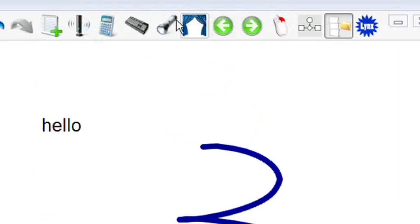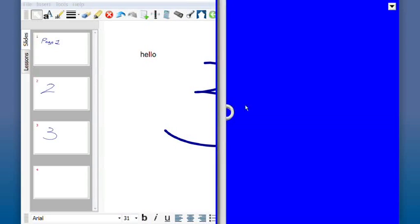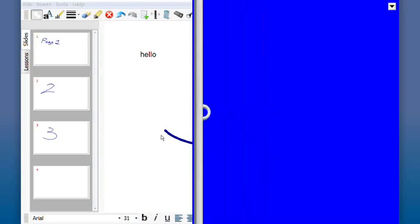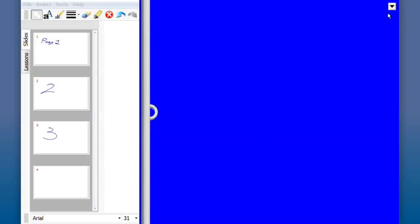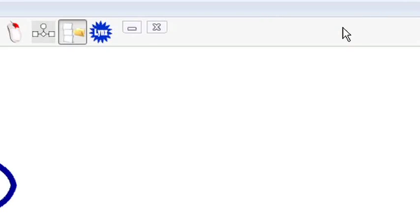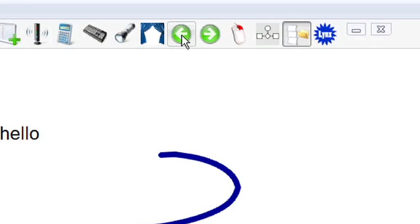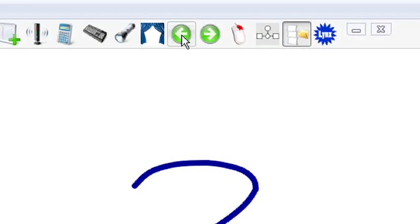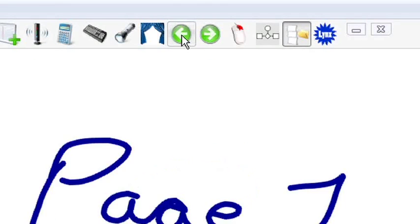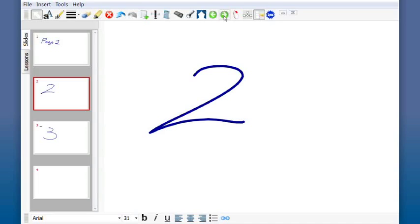I also have the ability to launch again the curtain. I can open and close the curtain on my work here and again exit this mode from the drop down. The forward and back buttons are self-explanatory, simply allow me to go from page to page.